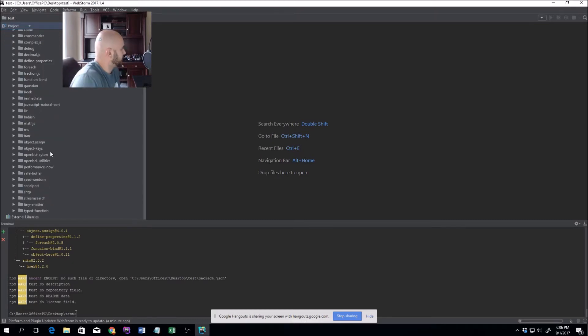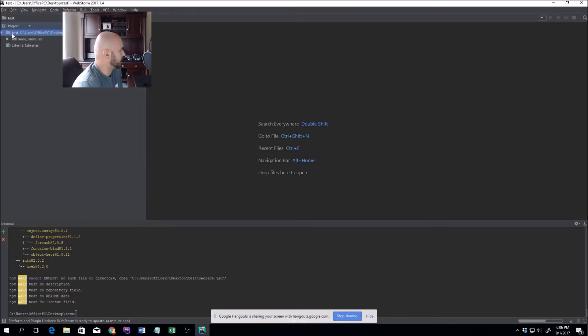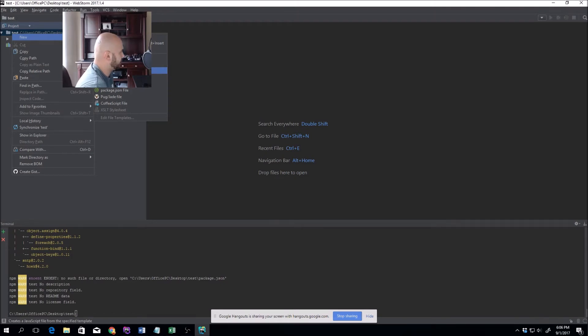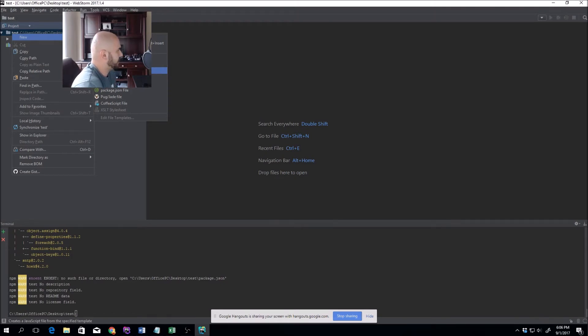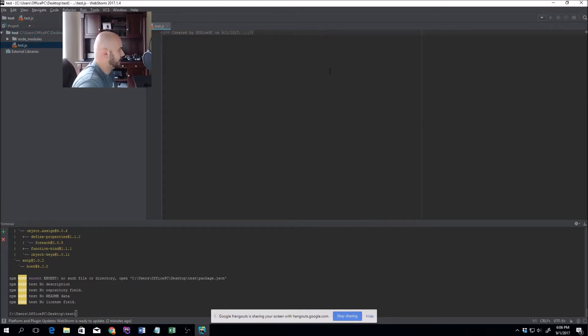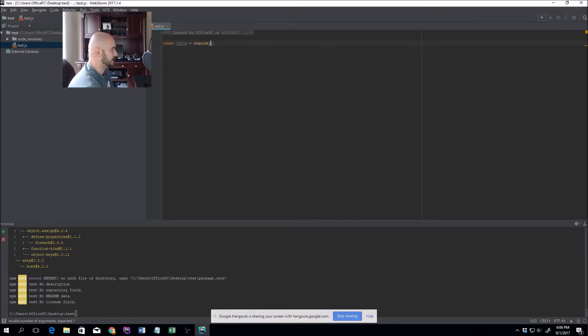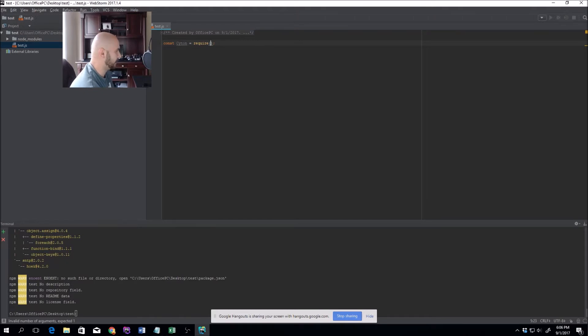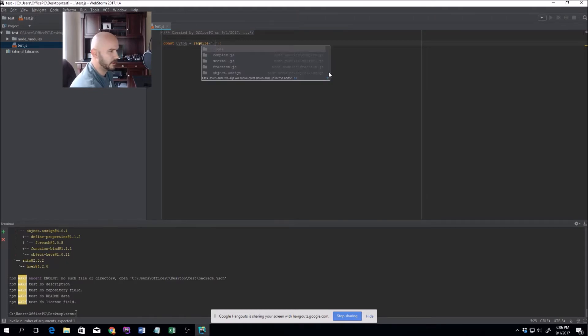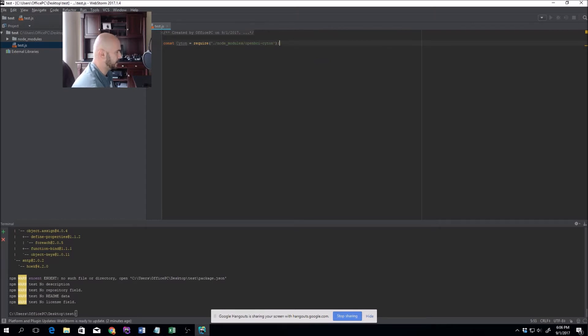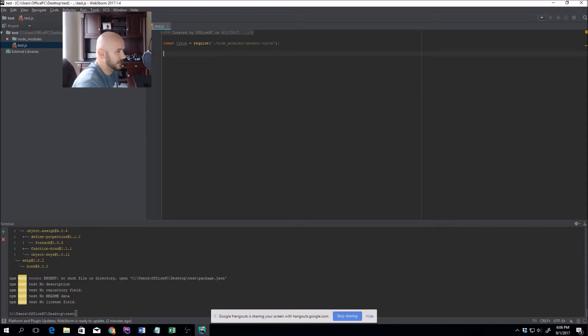Under the node_modules you can see there's openbci-cyton. We'll go ahead and close that and start doing some code. Right-click, new JavaScript file, I'll name it test.js. Within here, first thing we want to do is include the module we just downloaded. As you can see, the require function now works. In the current directory, we'll go to node_modules and grab the openbci-cyton module.